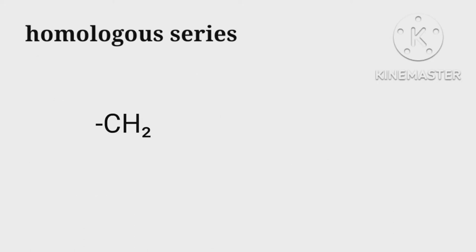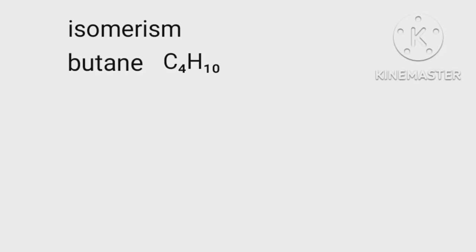To understand isomerism, let us take an example butane C4H10. Its skeleton can be written as C-C-C-C, and another structure as C-C-C with one more C at this carbon in branch.